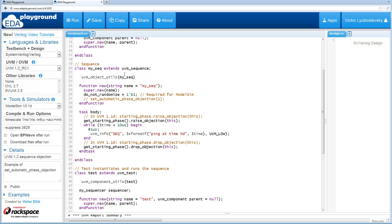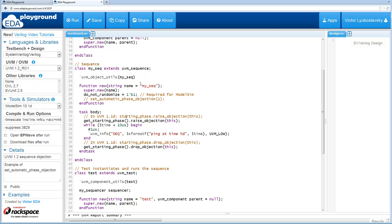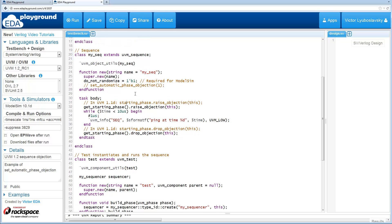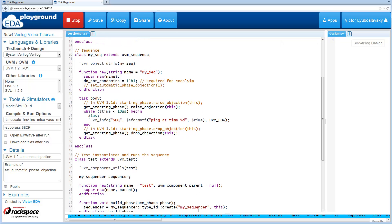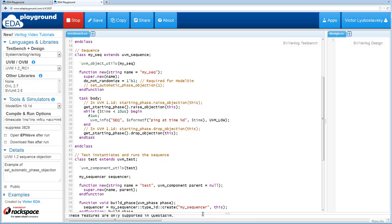By the way, another thing to mention here is the starting phase field inside UVM sequence has been changed. It's now been protected by get and set methods. So there's a get starting phase method and set starting phase methods that make this variable a little bit more safe and a little bit more secure. But anyway, so I'm going to go ahead and run this example just so you can see the output.